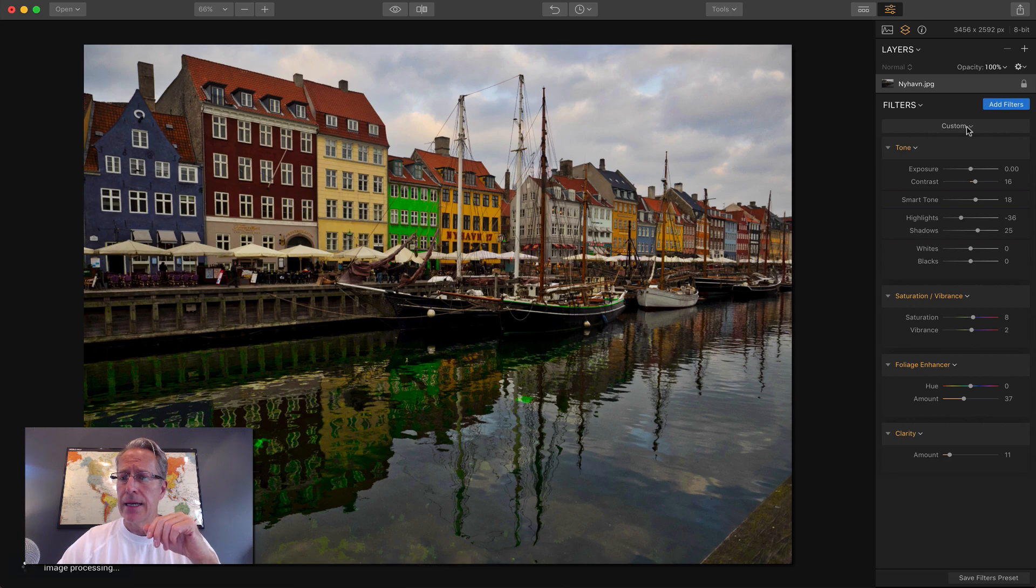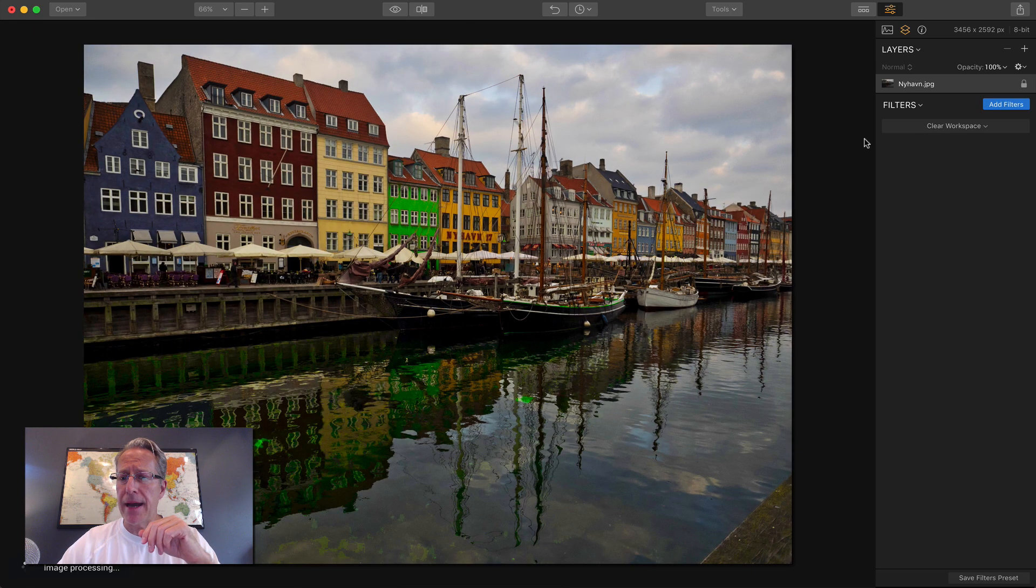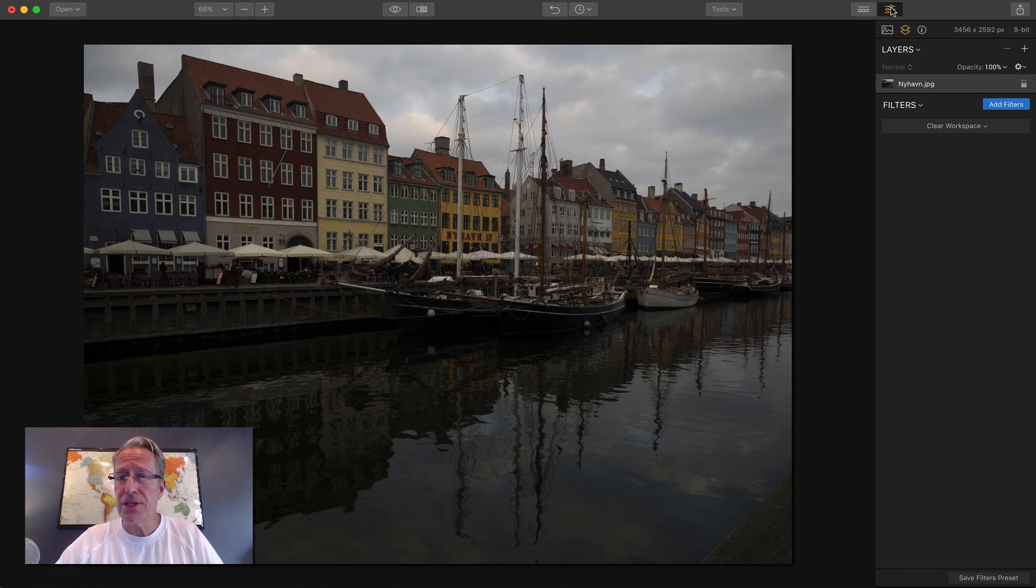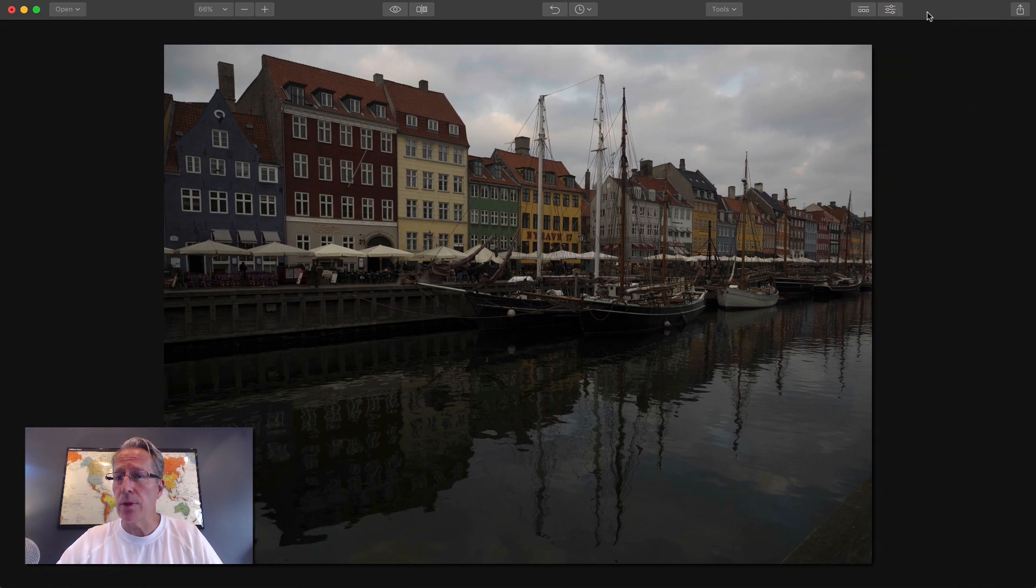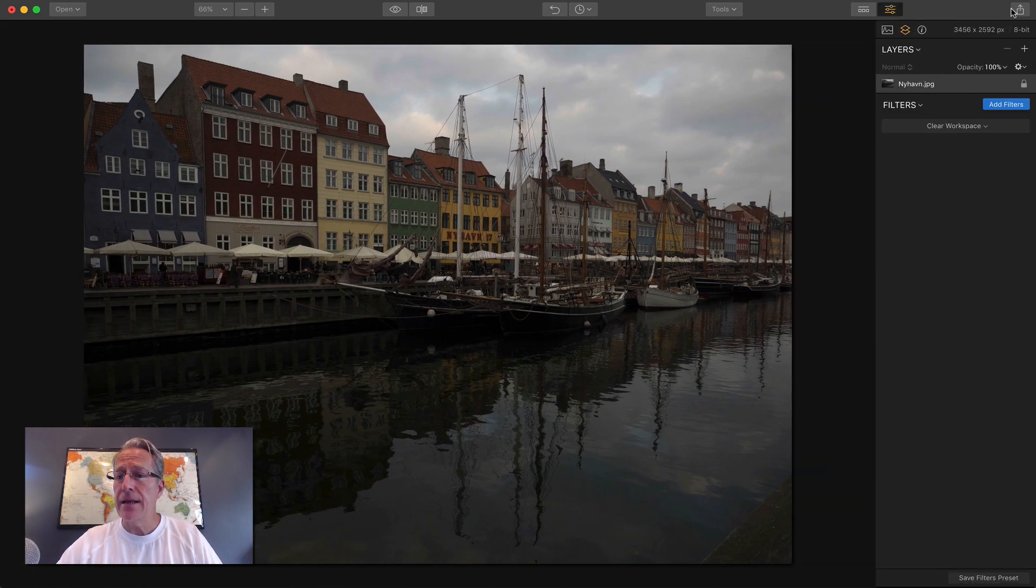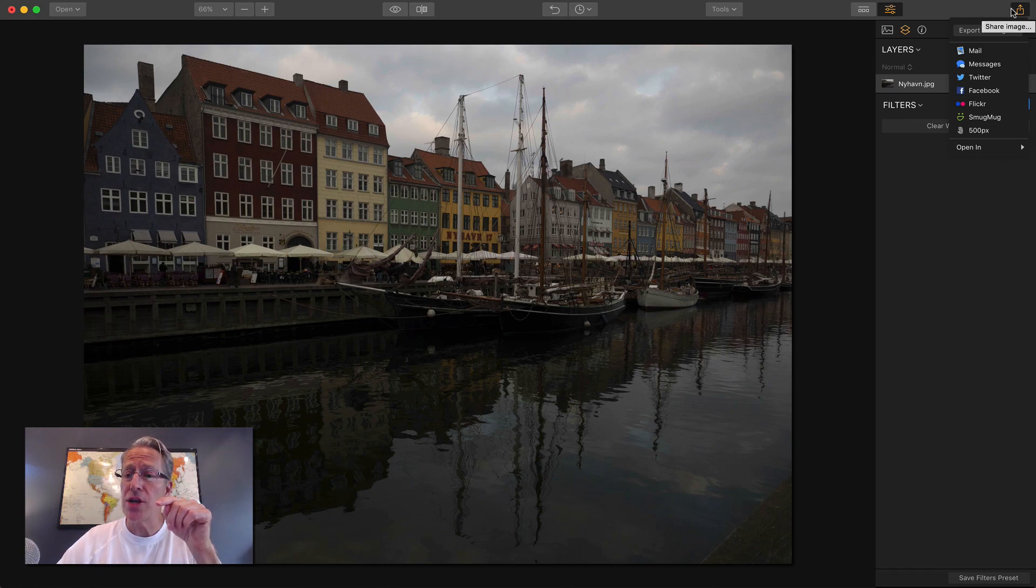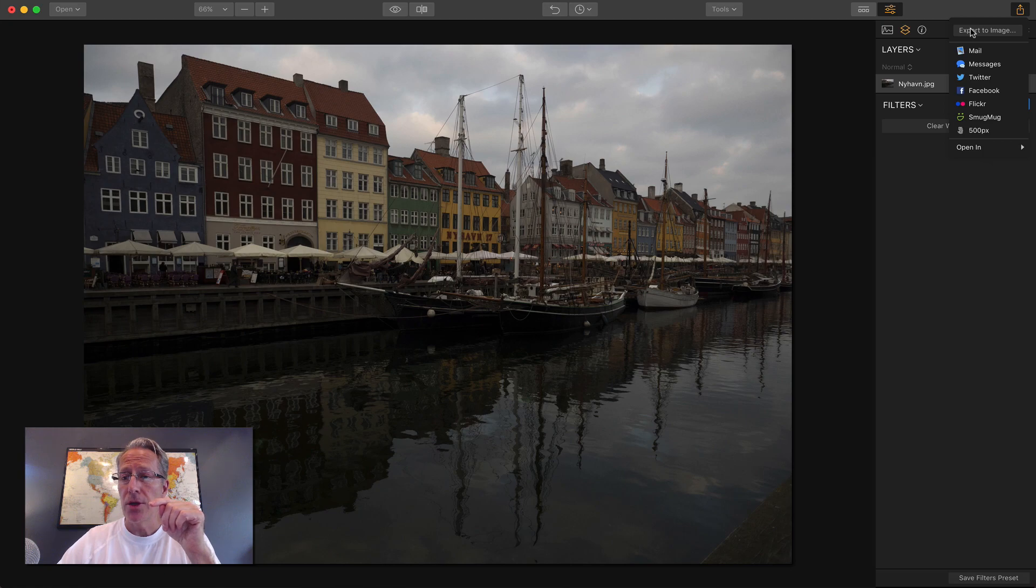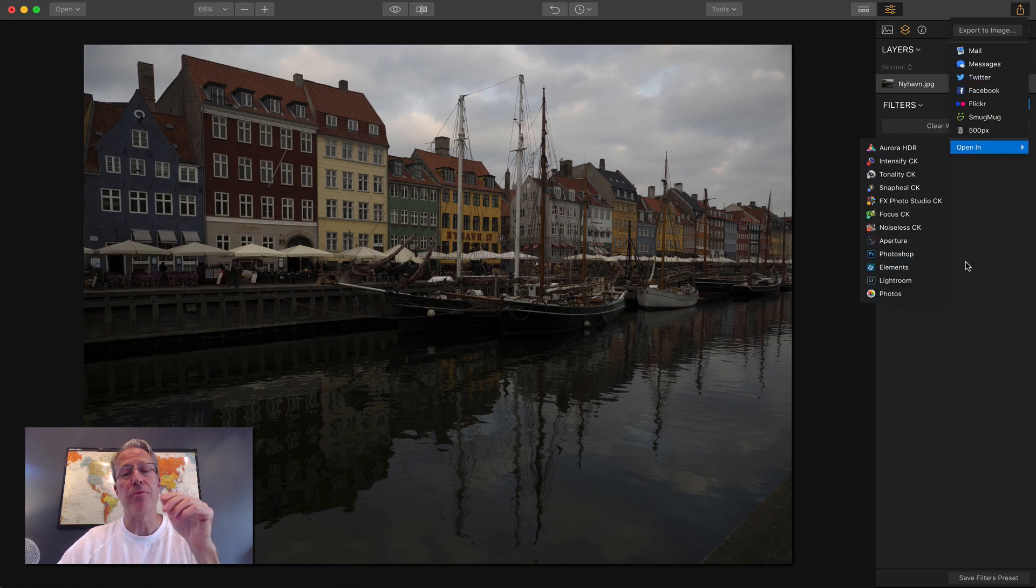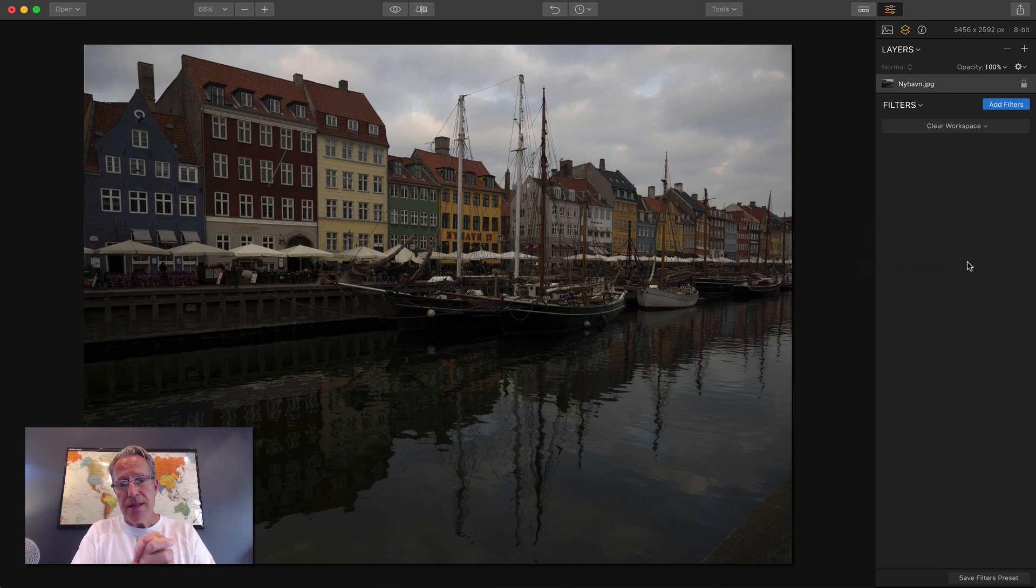I'm going to close the preset panel and delete that layer. This is the icon that will open up your right-hand panel for editing. Just like in Aurora, the export and share has been moved to the right-hand corner. You can export to image or open in all these other different products.